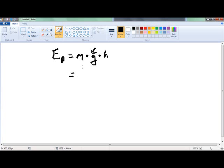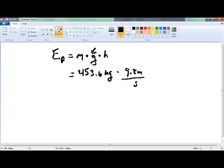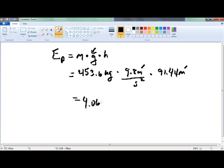Most of the things we'll talk about in chemistry deal with gravity. So we've got 453.6 kilograms times 9.8 meters per second squared, which is the acceleration due to gravity, and the dam was 91.44 meters high. Our units are kilograms meters squared over seconds squared, so it will come out in joules. It comes out to 4.06 times 10 to the fifth joules.